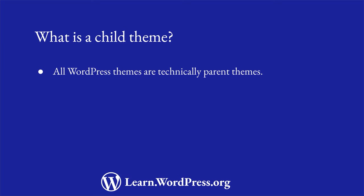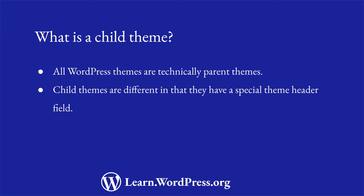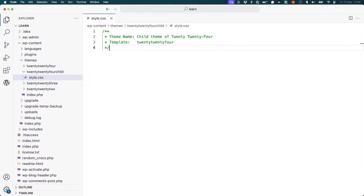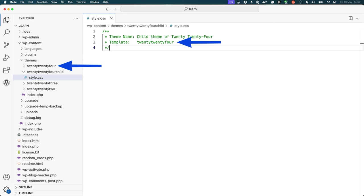All WordPress themes, unless they are specifically a child theme, are technically parent themes. Child themes are slightly different to parent themes in that they have a special theme header field in the style.css file that defines which parent they are a child of. This header field is the template field. The value of this field must match the folder name of the parent theme relative to the wp-content-themes directory. This is also sometimes referred to as the theme's slug.